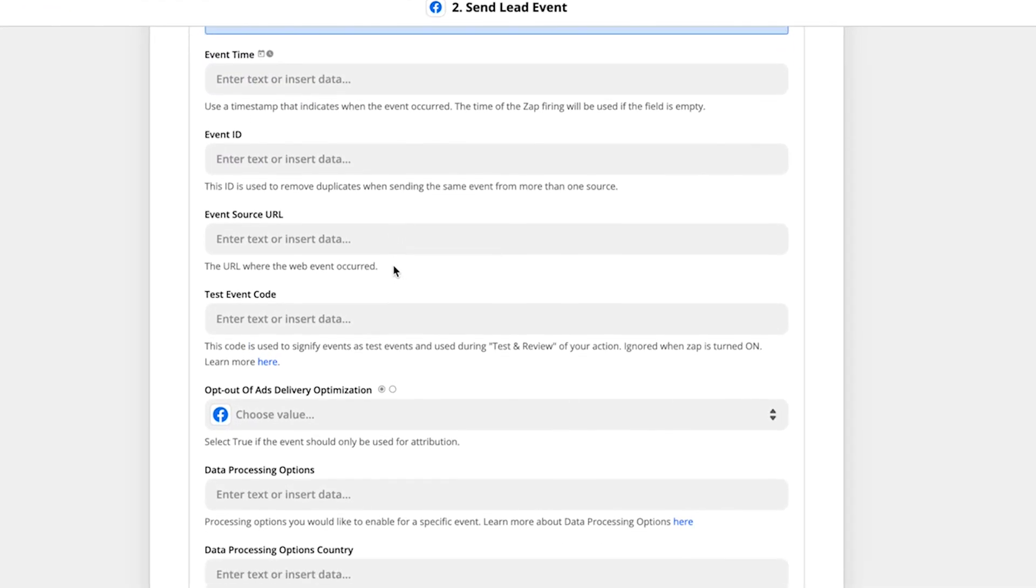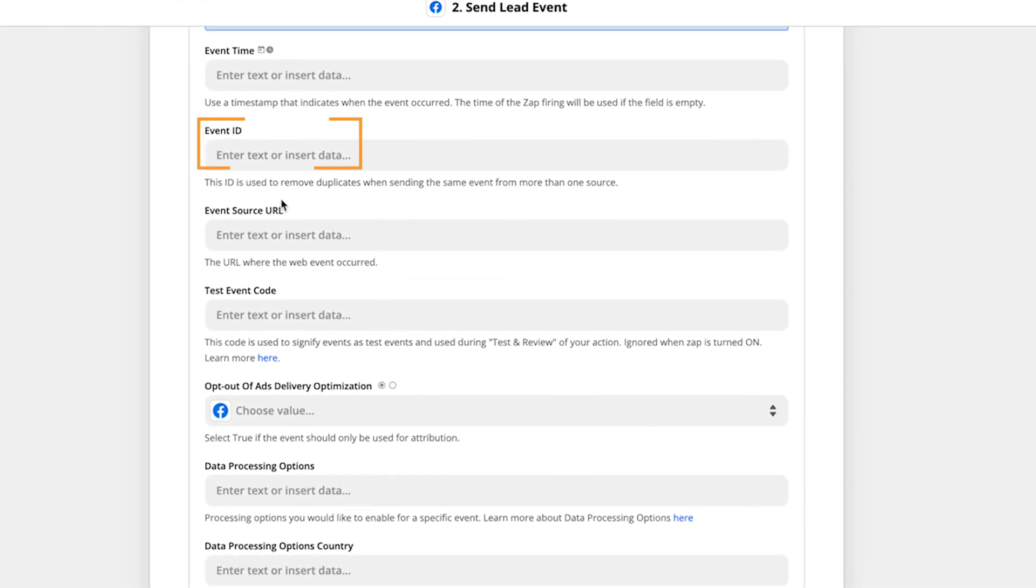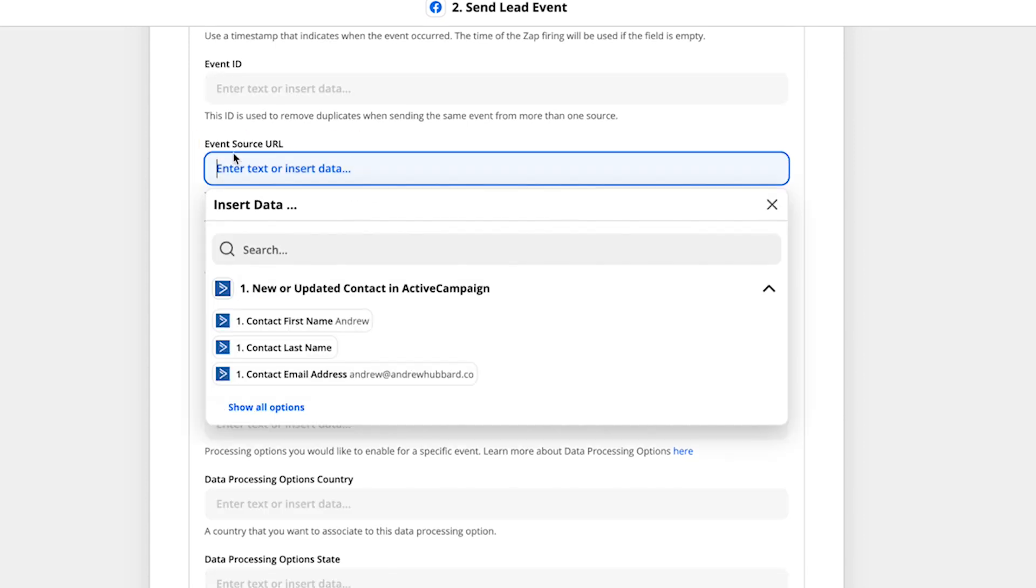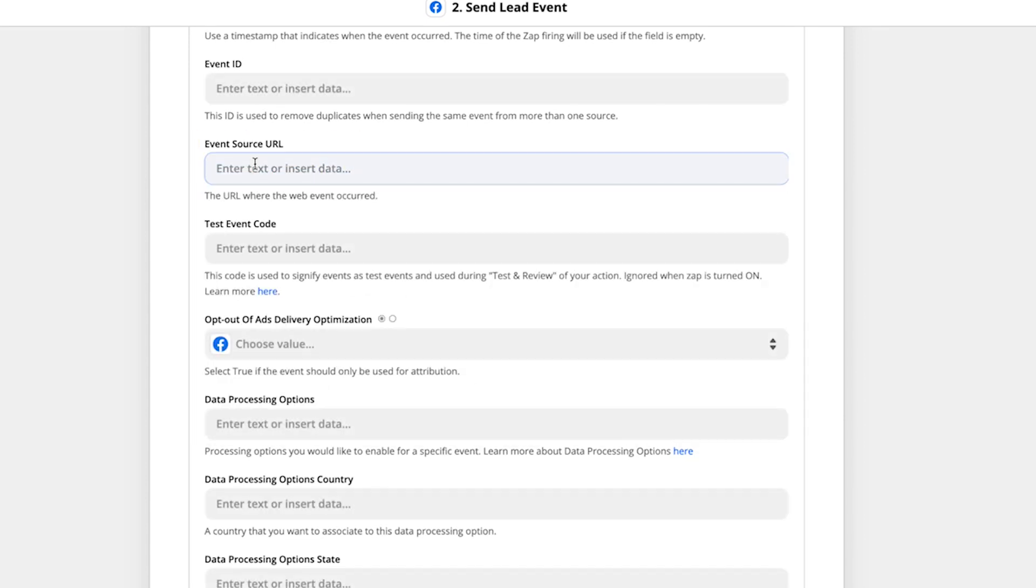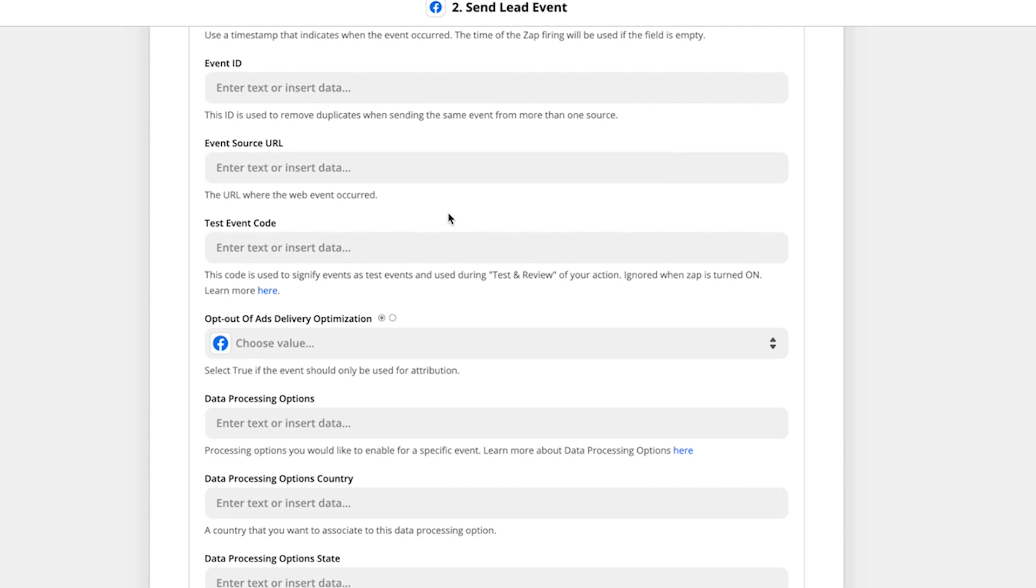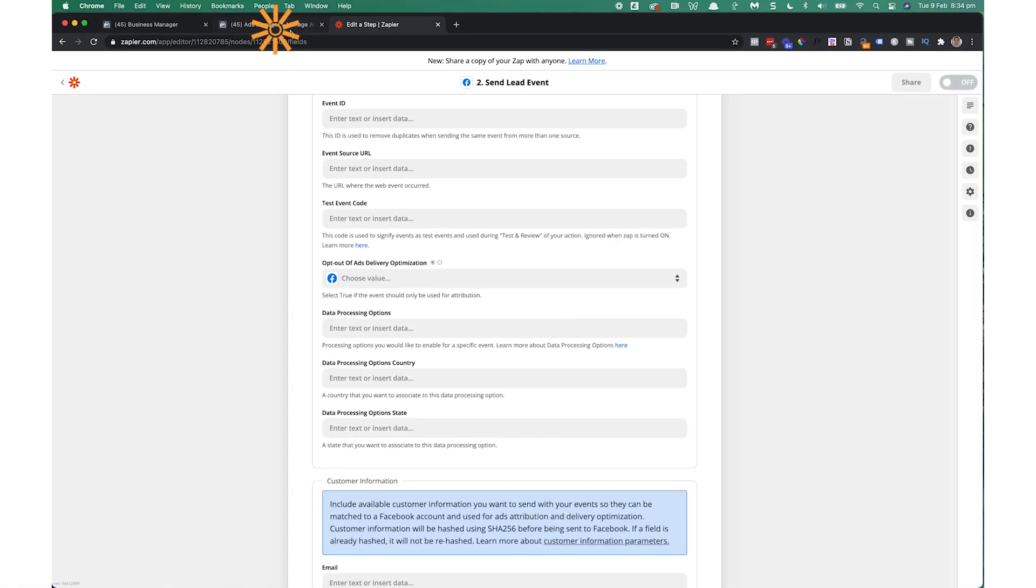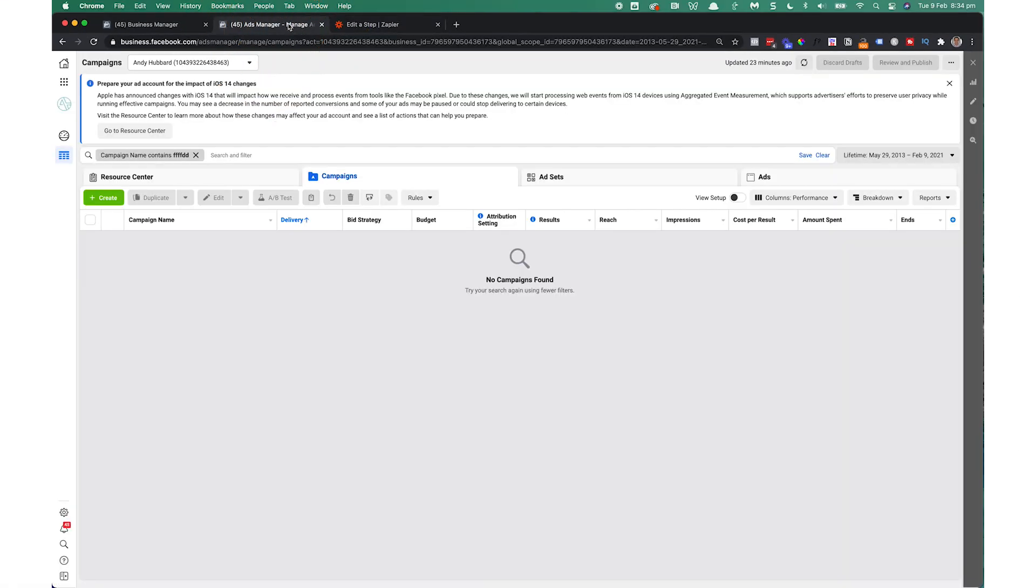Now, moving on, the event ID, we don't need to put anything in there. Event source URL, again, you can put that in if you want to. So if, let's say, it happened on my homepage, I can pop that in there. But I'm going to be getting these from multiple sources. So I'm going to leave that blank. Test event code. Now, we're going to go and get that from Facebook now and pop that in. So you want to go over to your Facebook ad manager.